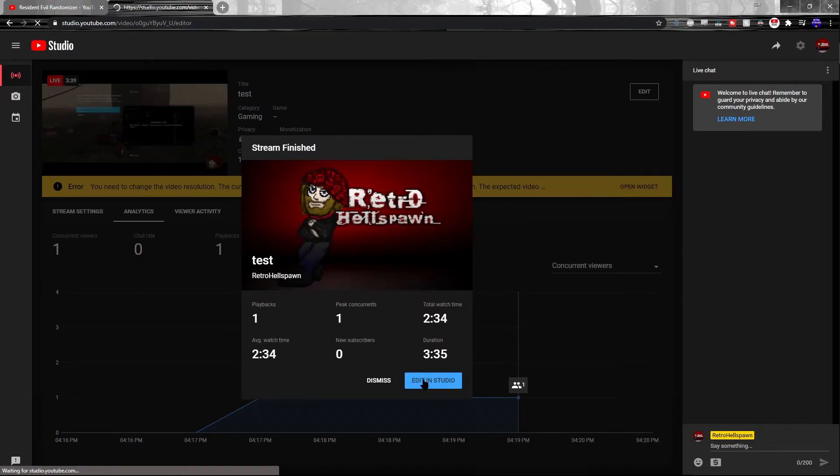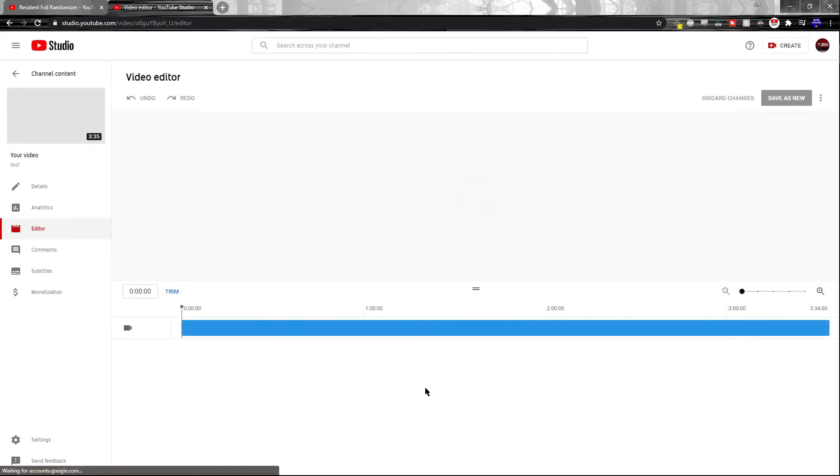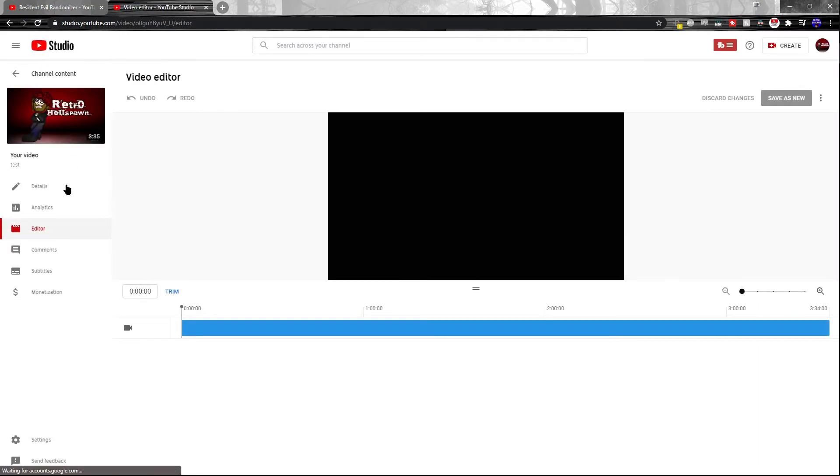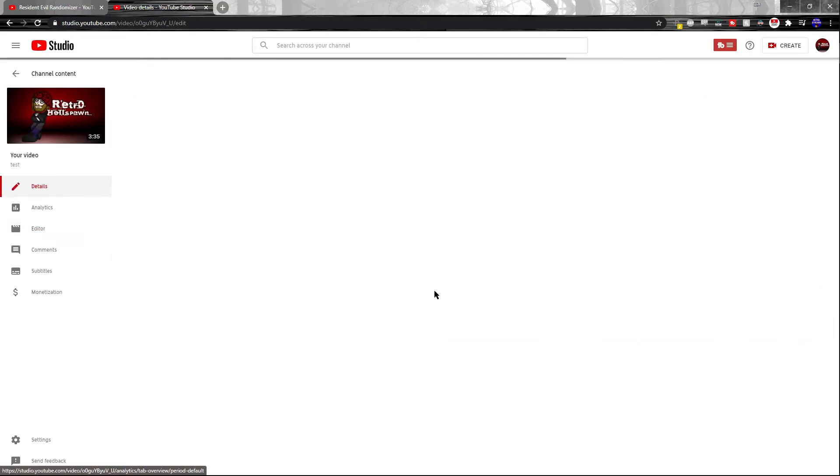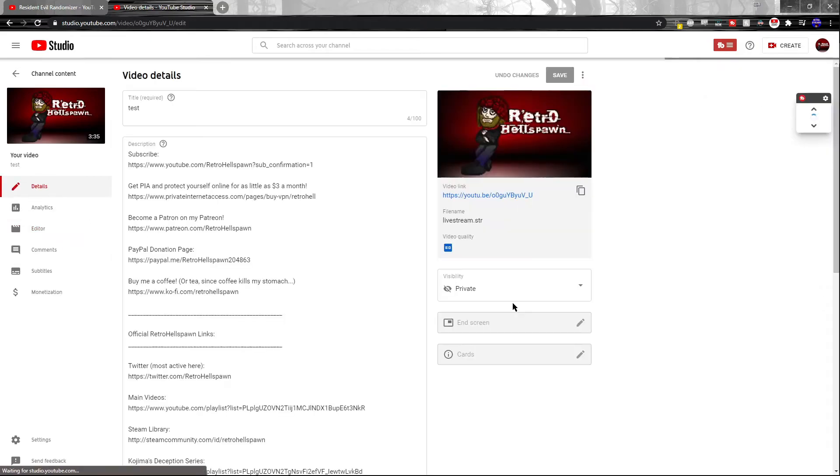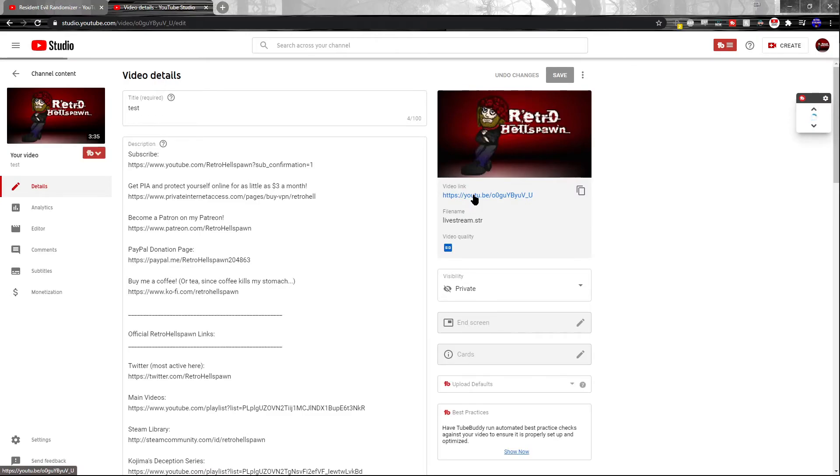There we go. I'm going to go ahead and jump into edit in Studio. Go to details, and this will give you a link to the stream itself. You'll want to go ahead and click on that, and this is to confirm that you actually streamed in ultrawide.